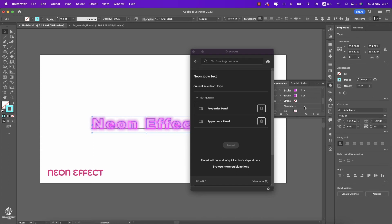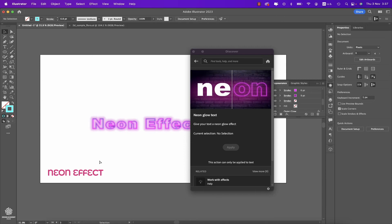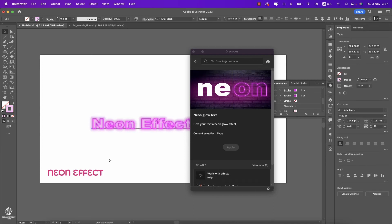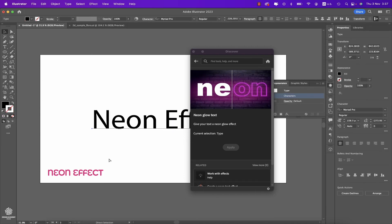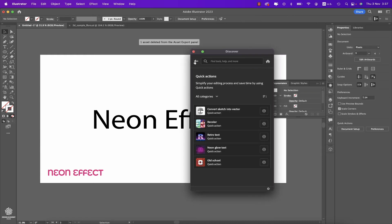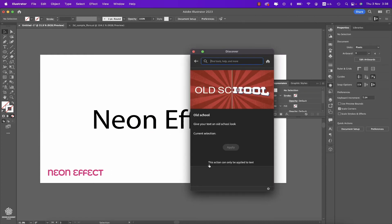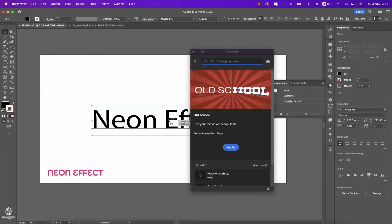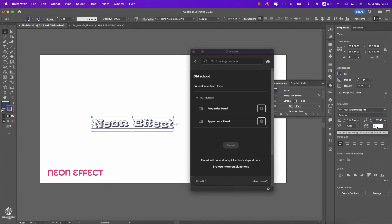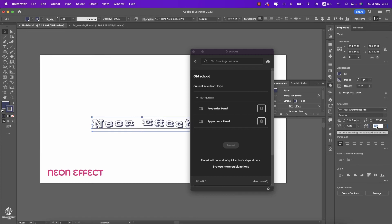You can undo that pressing Command or Control Z and try a different effect like maybe Old School, which I really don't like. We forgot to select our text, so let's apply that. And as usual, we can refine that from here as well. So let's increase spaces once more like so.